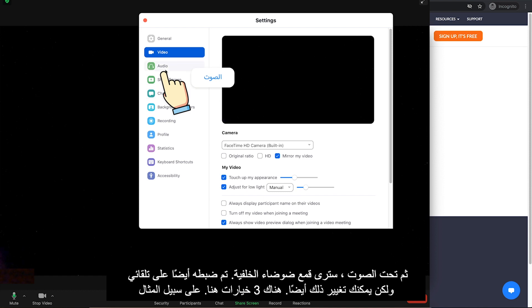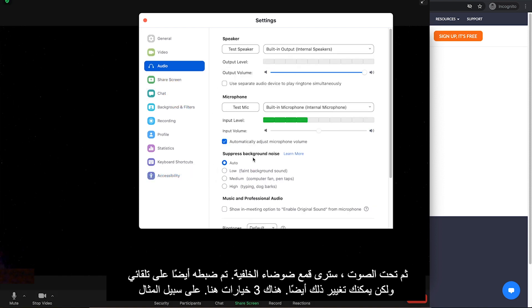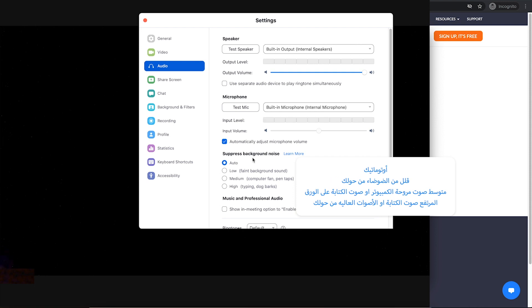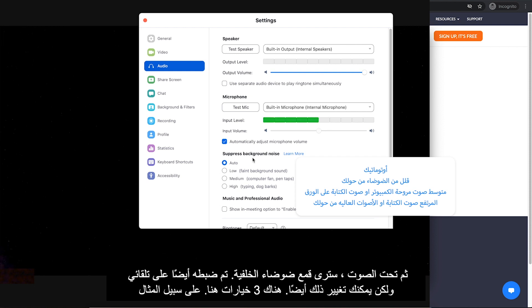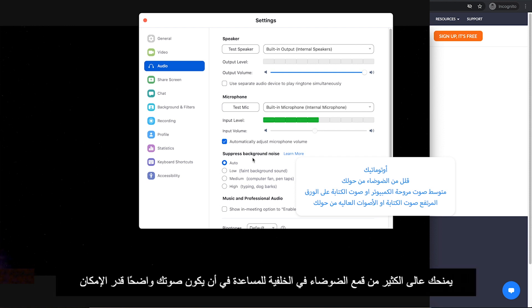Then under the audio, you will see suppressed background noise. It is also set to auto, but you can change that as well. There are three options here. For example, high gives you a lot of background noise suppression to help your audio be as clear as possible. It can be about your computer fan noise or you may need to join a meeting in some noisy place so you can control the background noise right here.